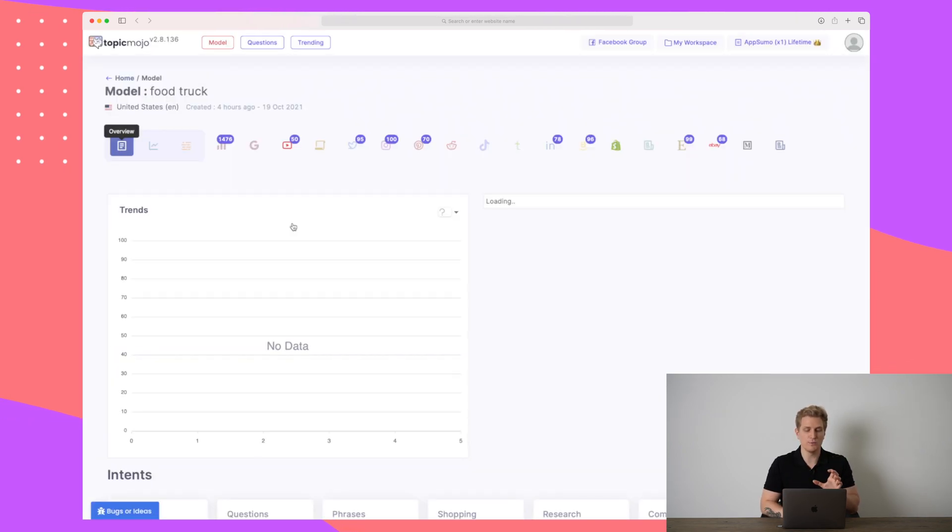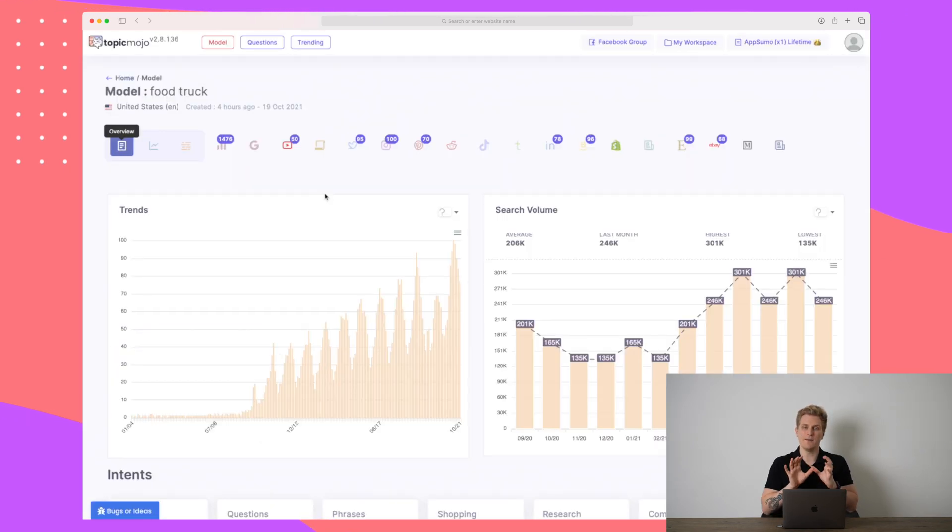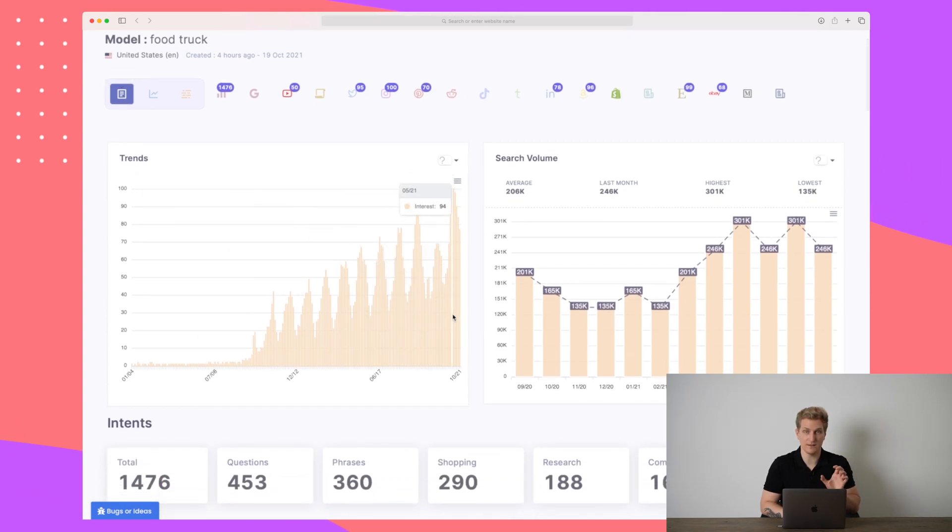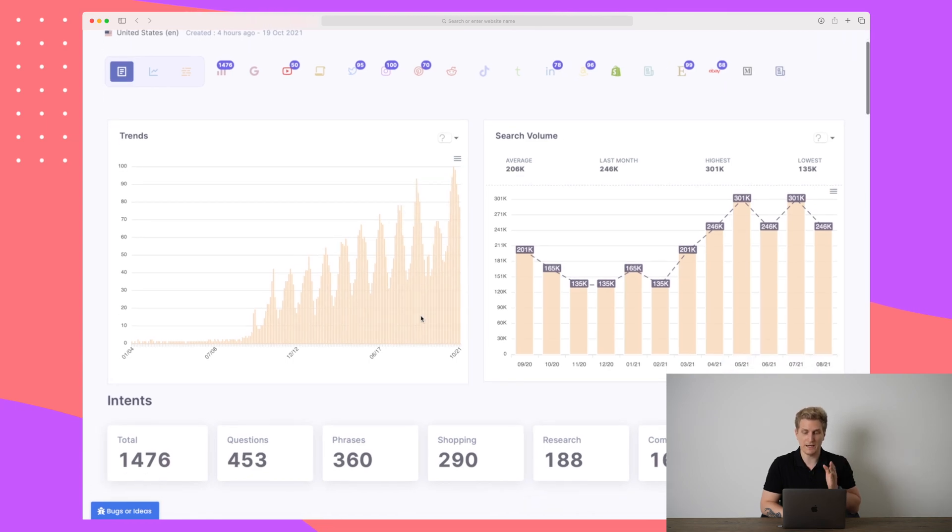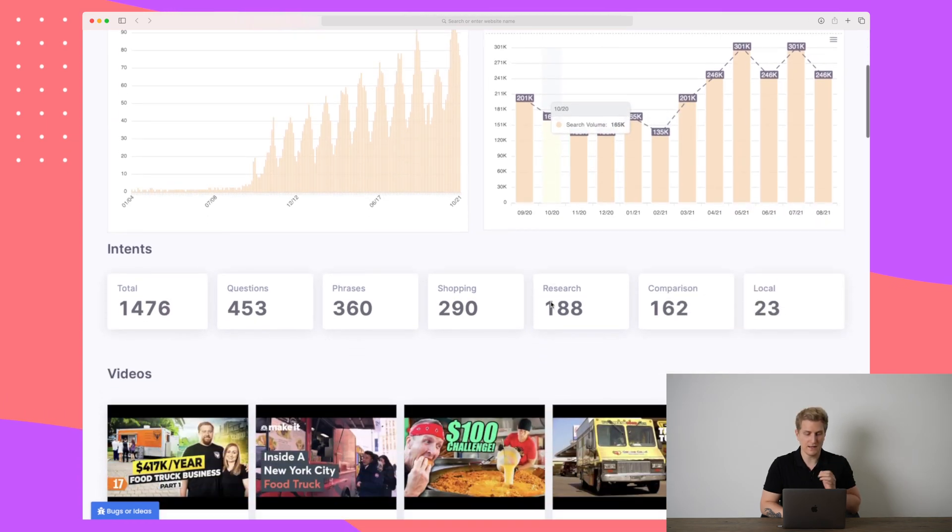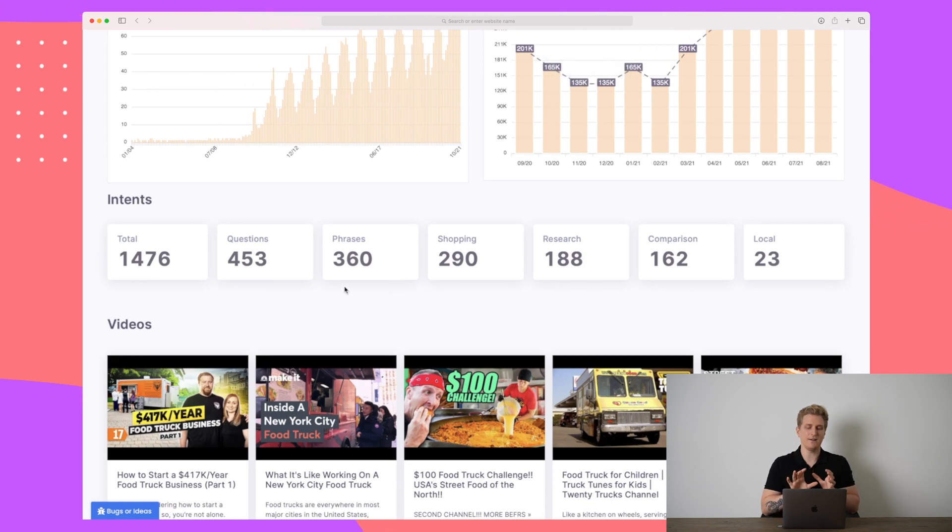Now in the overview, we do get a little bit more data. We do get trends for this specific keyword and we can see the trend is definitely going up. But it is in seasons. We get search volume and then we get intent. Now, the intent here is not like search intent.